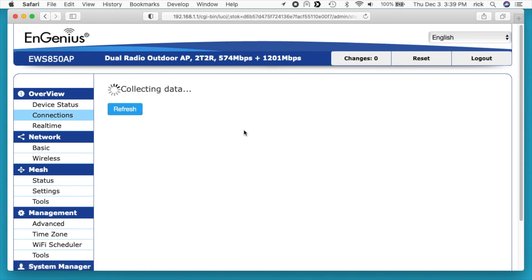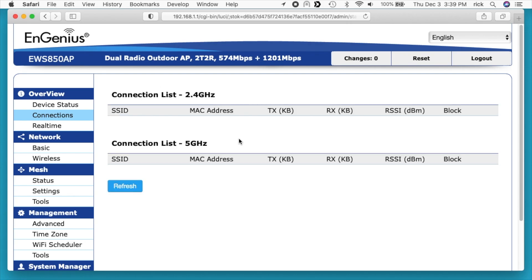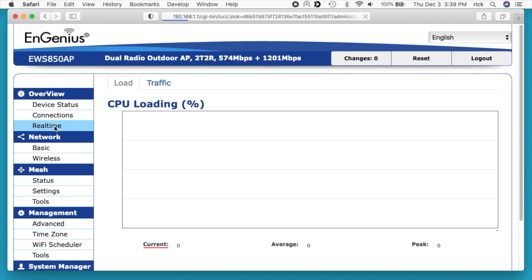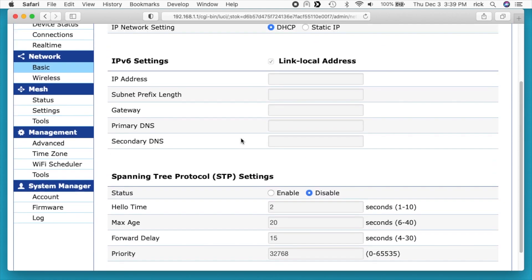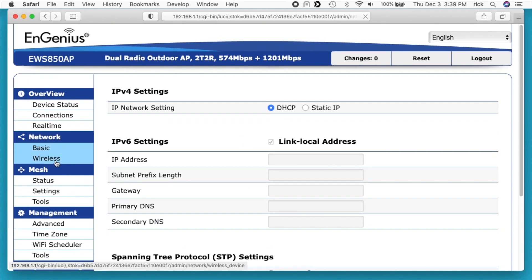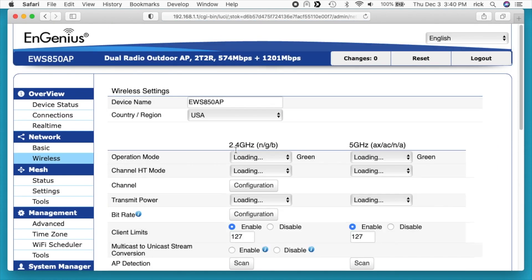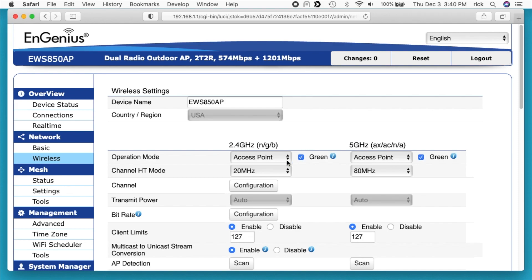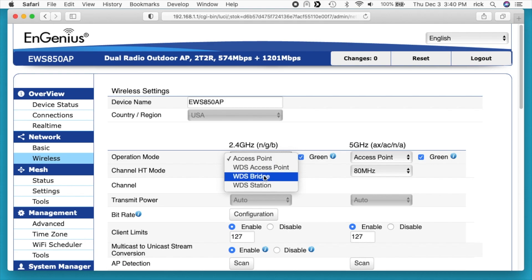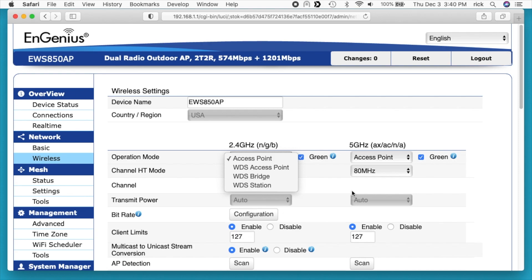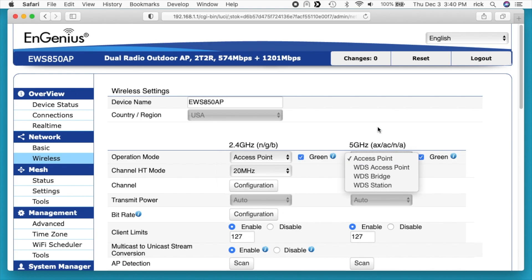We have connections and we shouldn't have any connections here. Real time. This has the load of the CPU. Network basic. This is for our Ethernet. And we have wireless. This is where we set up our Wi-Fi. We have 2.4 GHz and 5 GHz. This is where we can set up the mode. We have access point, WDS access point, WDS bridge, and WDS station. We have the same on 5 GHz.